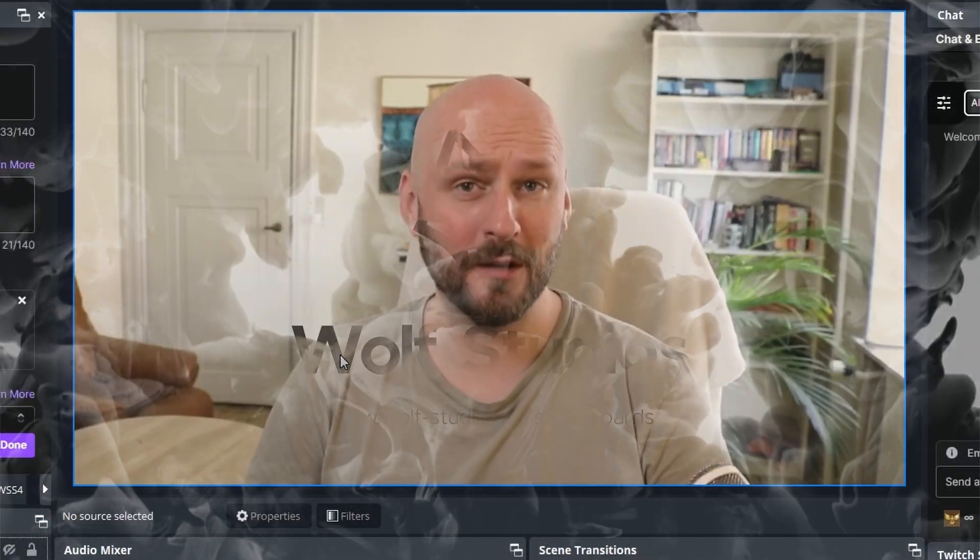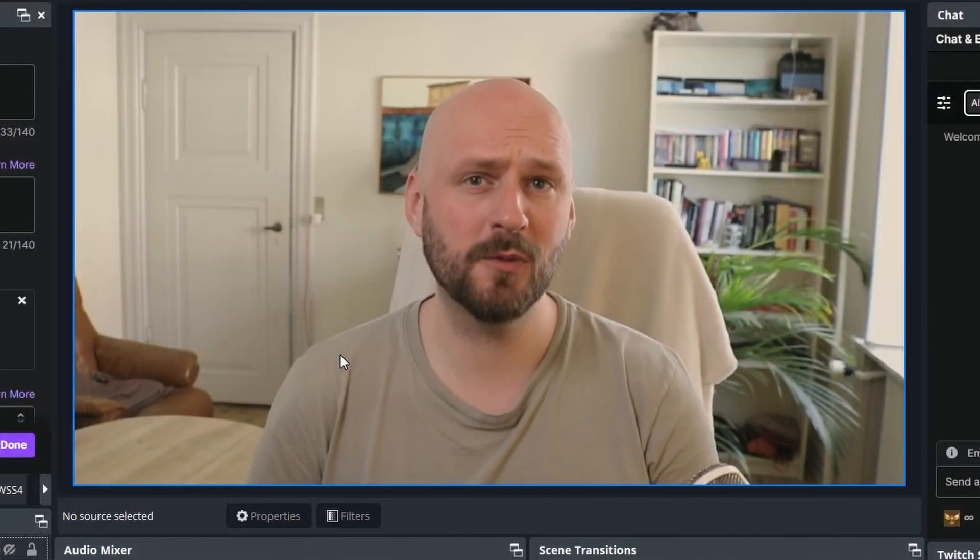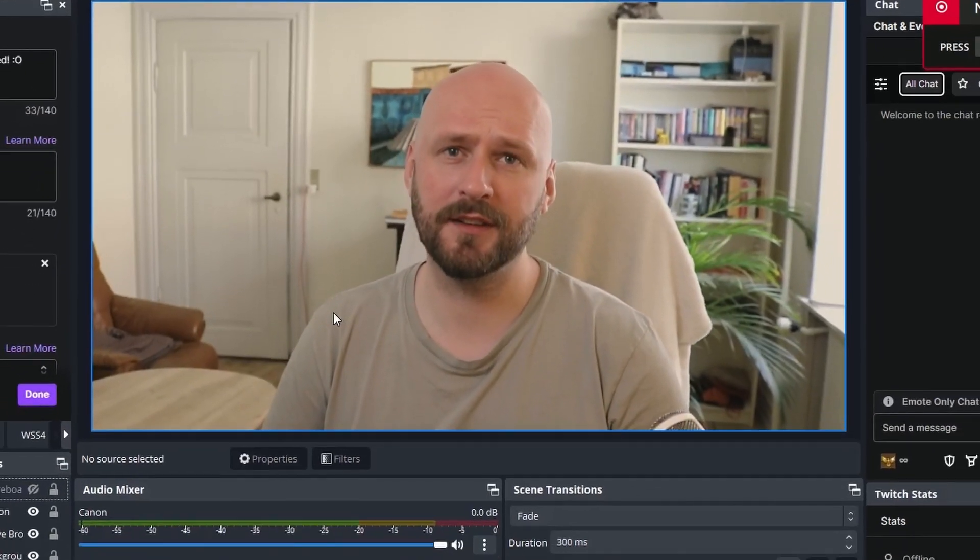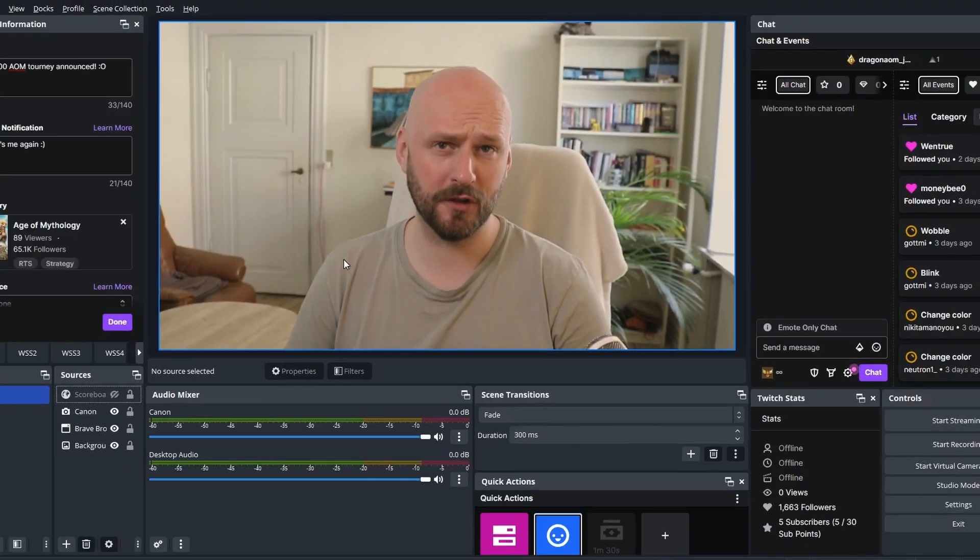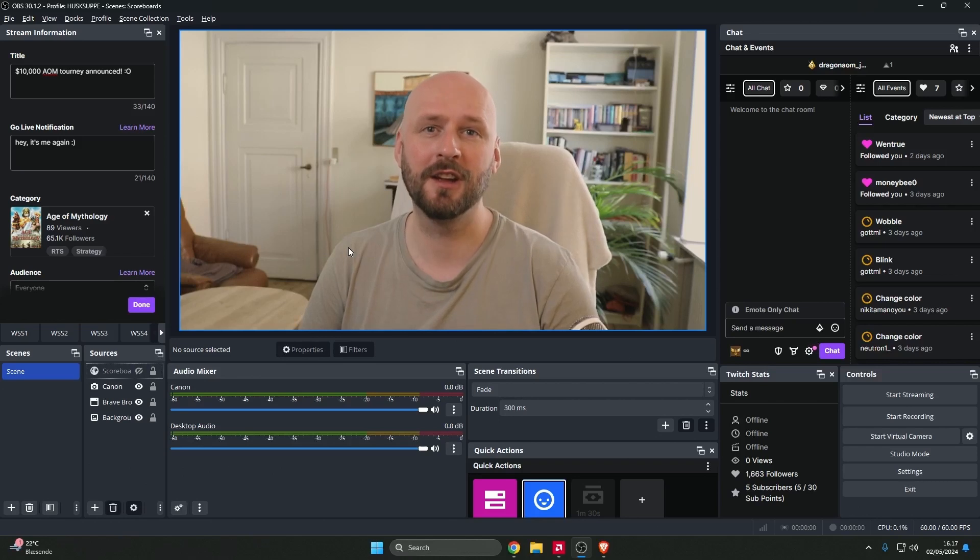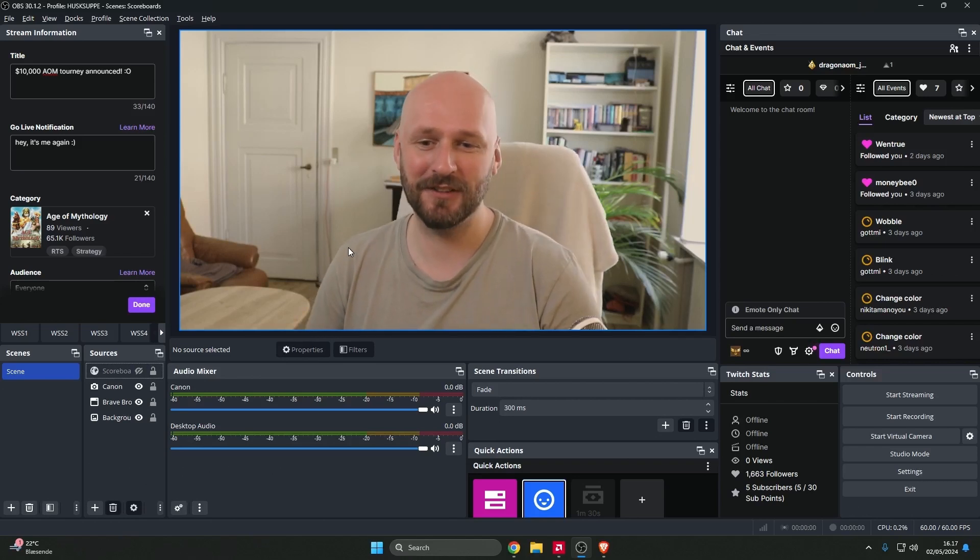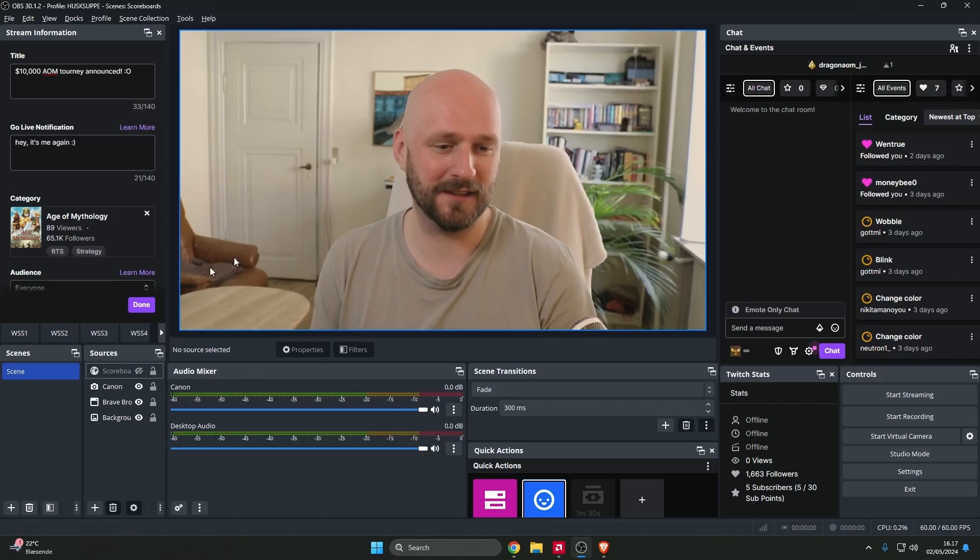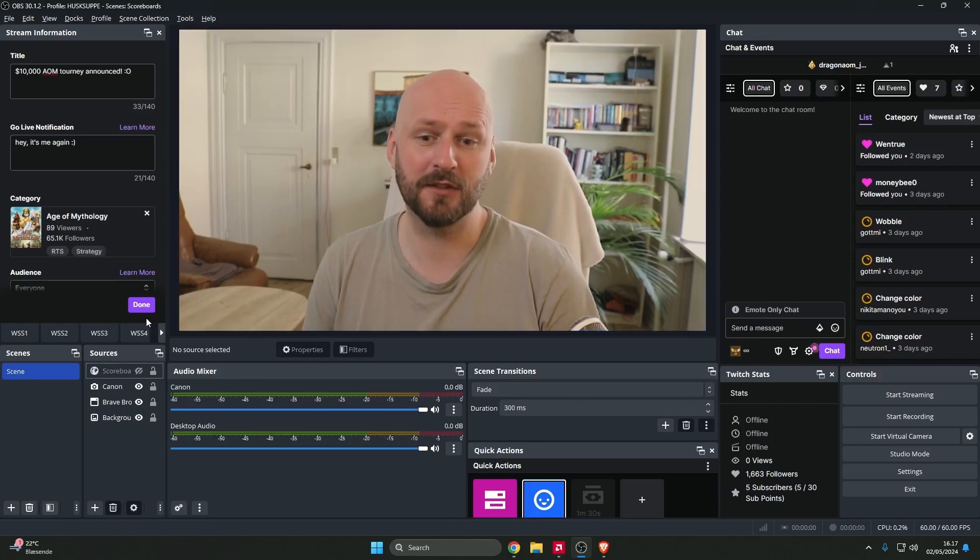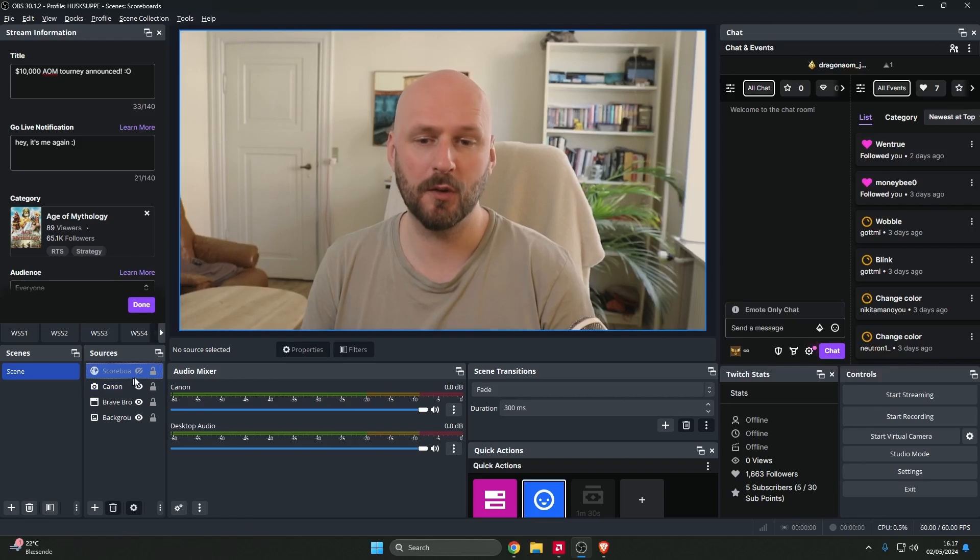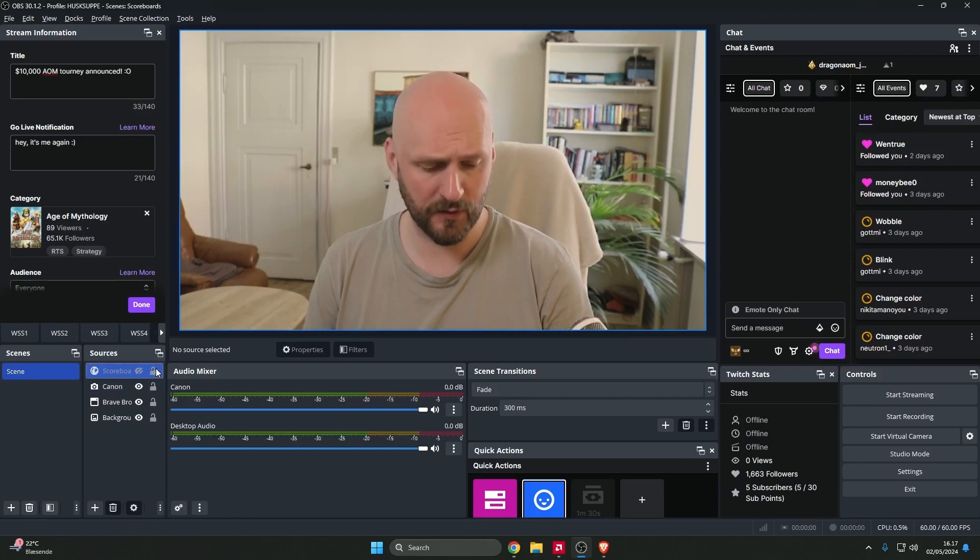Hello everyone and welcome to this video where I'll be showcasing the Wolf Studios streaming scoreboard that fits directly into your OBS broadcasting tool. So what is it I'm talking about here first of all?